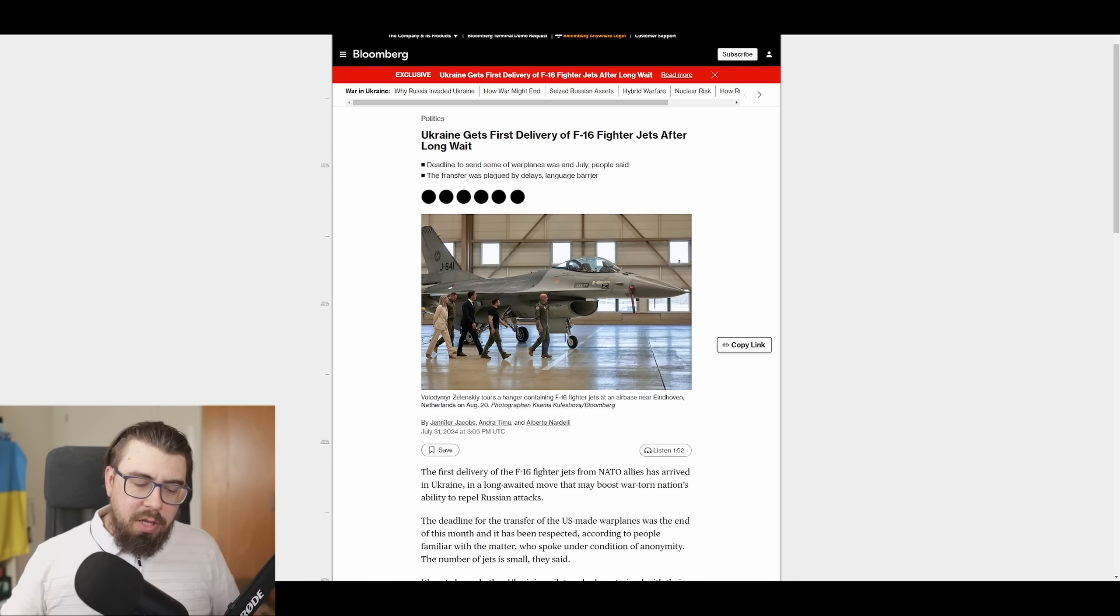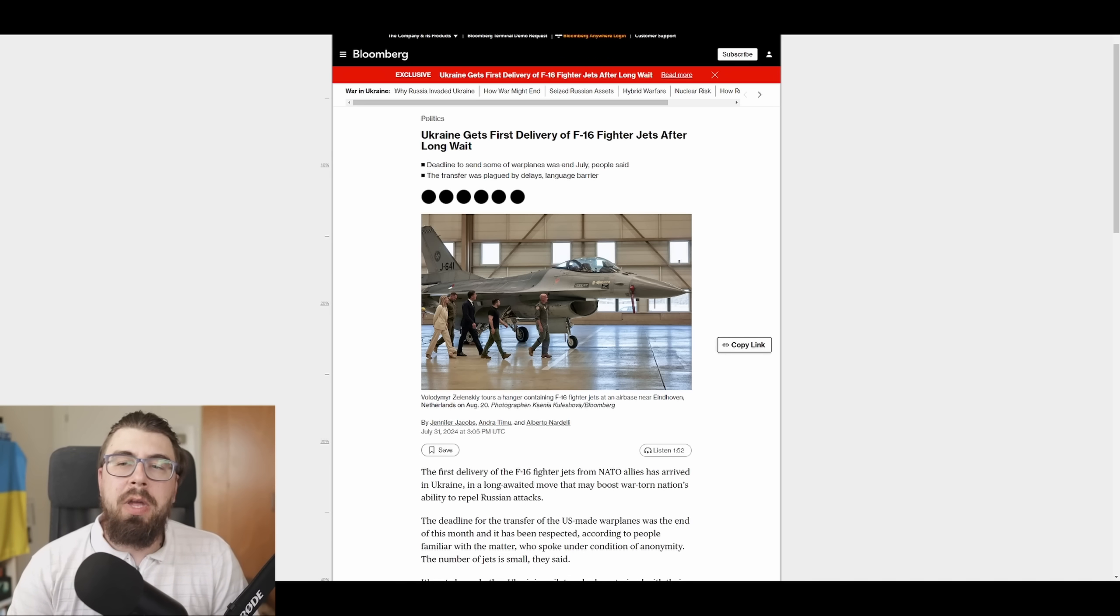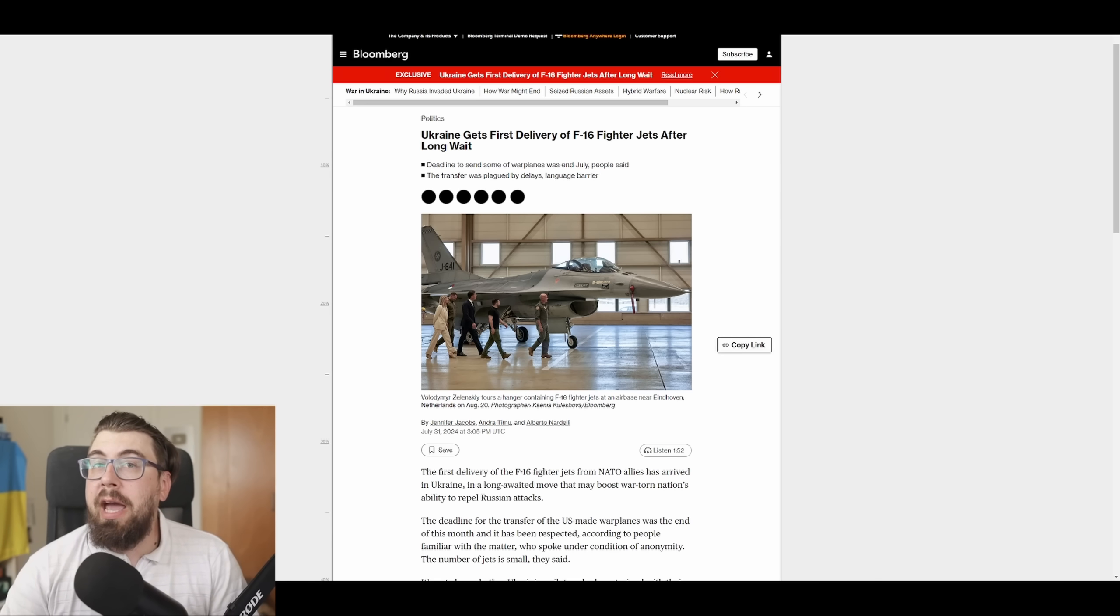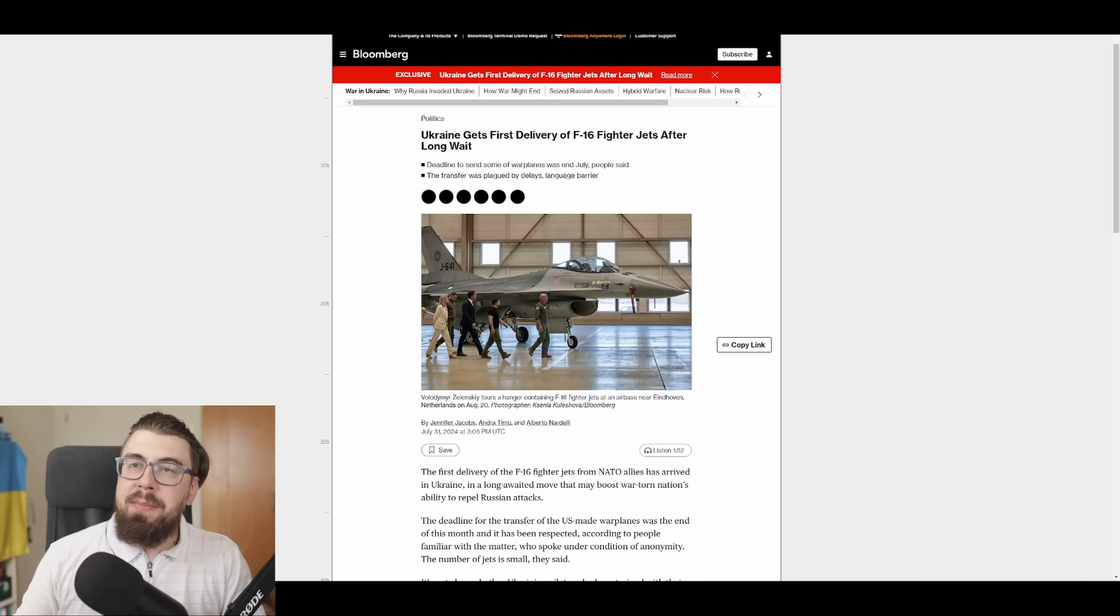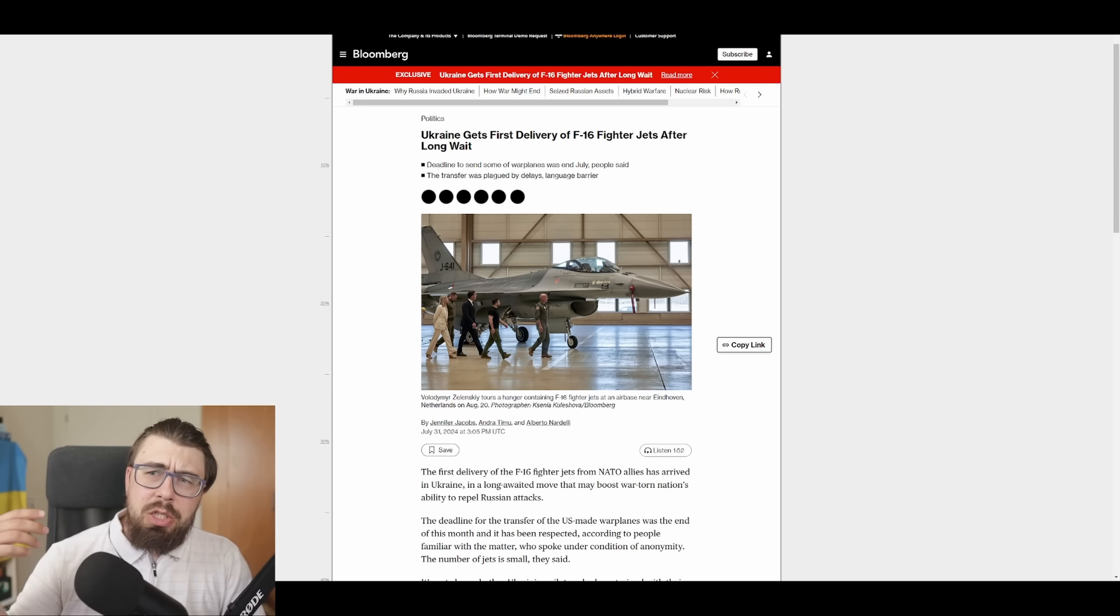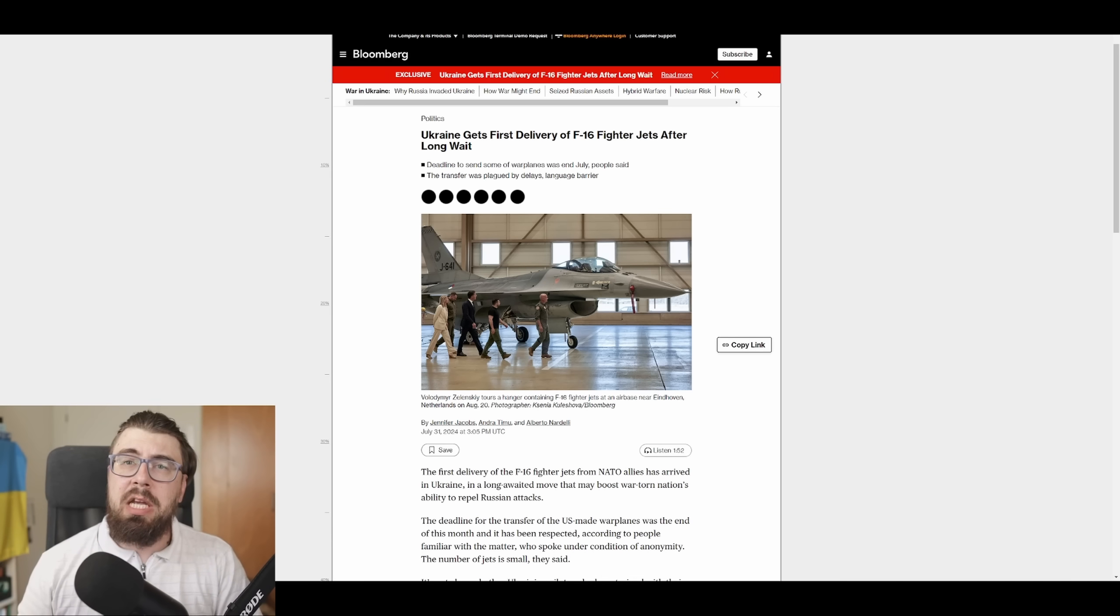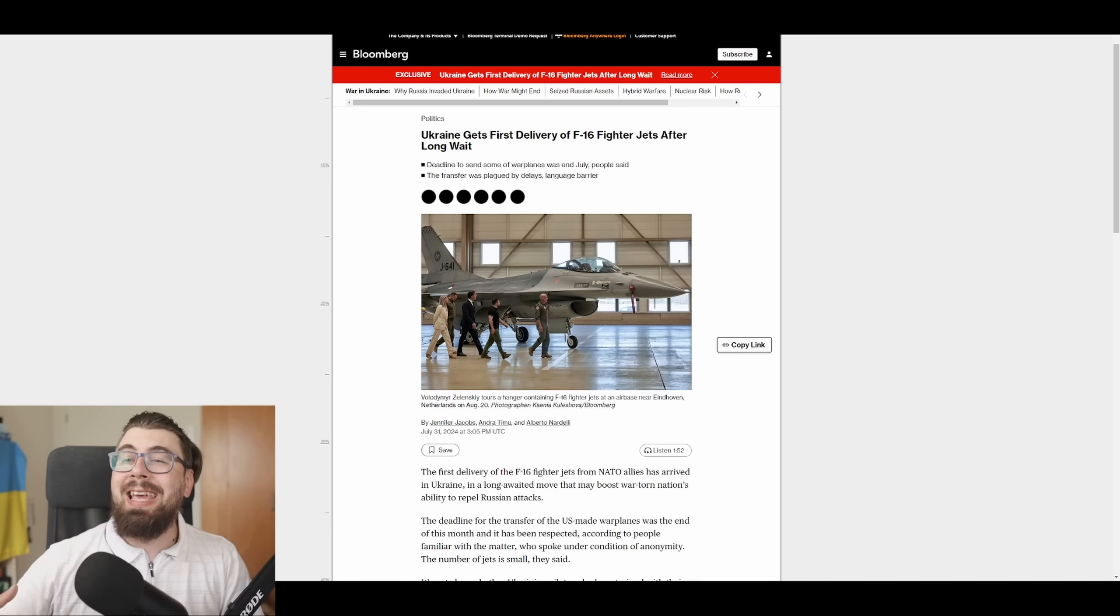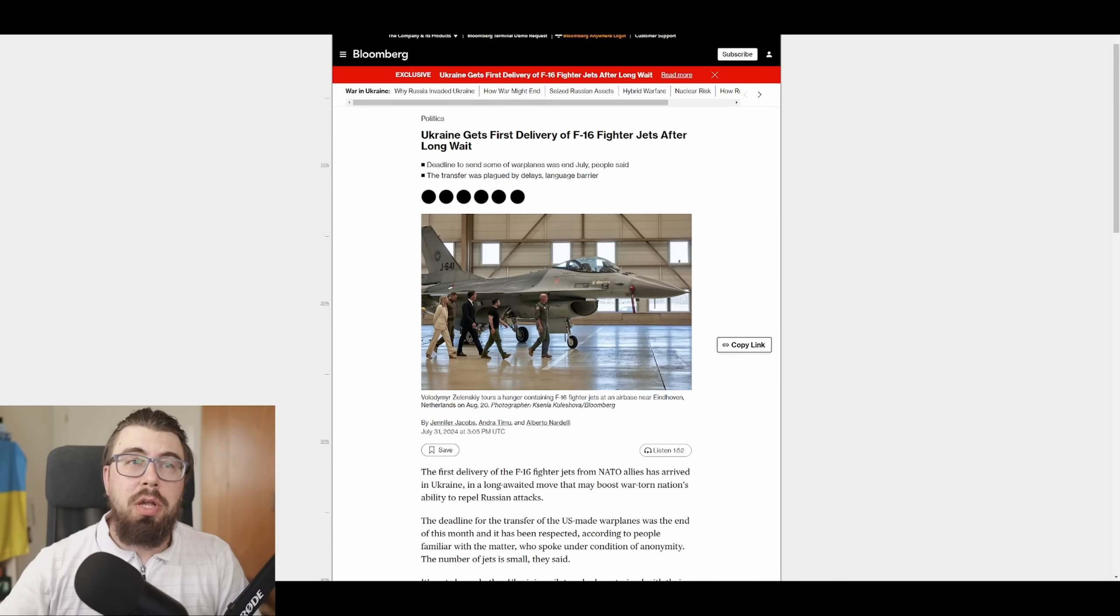So the first deliveries of F-16s are going to be relatively small. And I want us to position very well. For Ukraine to be able to effectively challenge Russia in the sky, it will need like tens of F-16s, maybe even dozens of them. So until we get into a couple of dozens of F-16s, while we should celebrate it, we should not expect significant changes. And I want us all to be very strongly positioned on this.